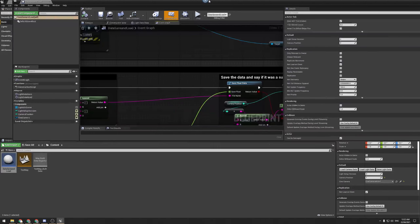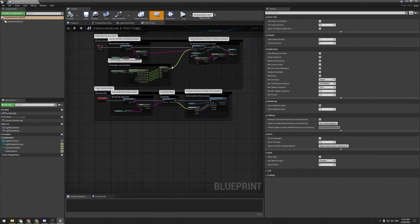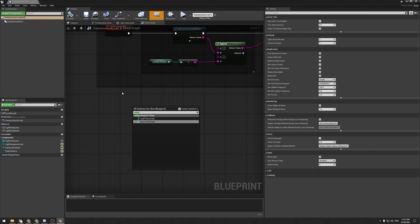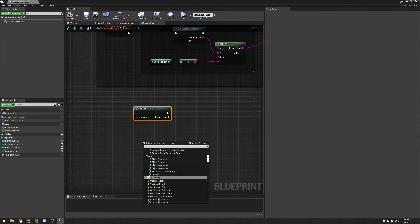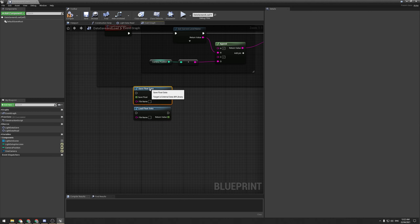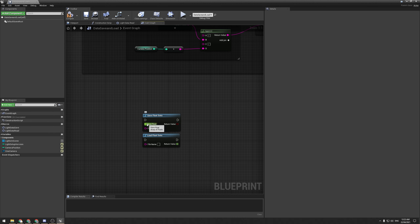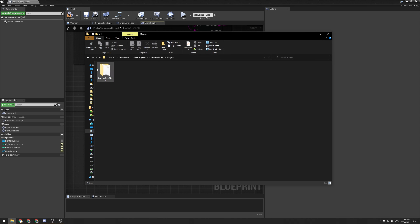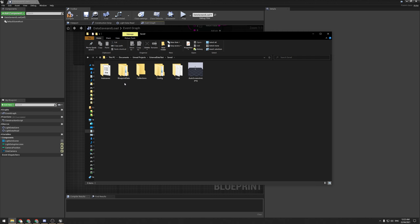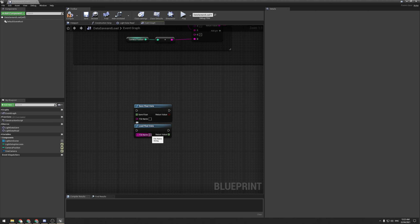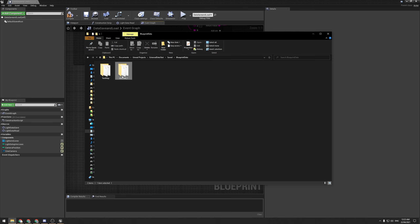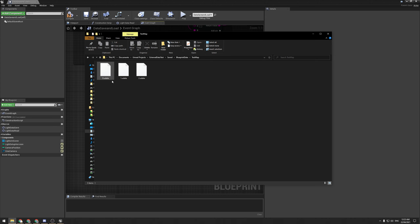It's blueprint-based. You get two blueprint nodes — 'Load Float Data' and 'Save Float Data'. What this does is simply save out an array of floats and then read back an array of floats at a later date. They get stored in your project's Saved folder under 'Blueprint Data', and depending on the file name, that's where they get saved. They're stored as .udata files — really tiny, around 71 bytes.